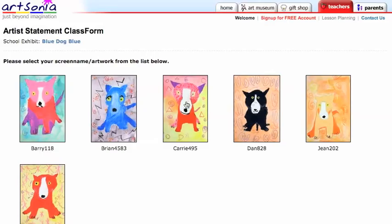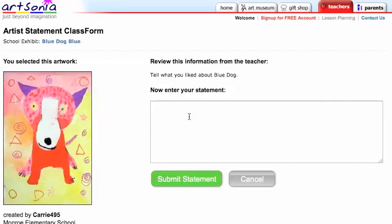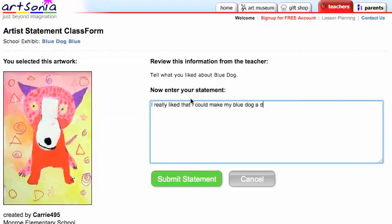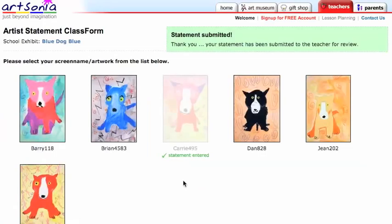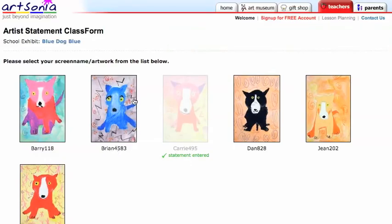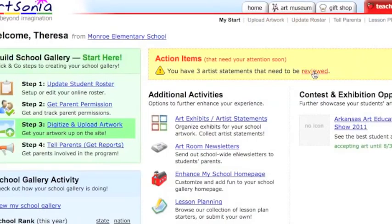You can either give the students this URL address and have them type it in, or go directly and click 'Start Form Now.' Here you can see the artwork has popped up in the art gallery and you can see screen names. The student would come up, click on the artwork, look at the prompt, and start typing in their artist statement. Once they're done, they hit submit and it brings you right back to that page. This one is grayed out because it's already been submitted, and another student can come up and continue on.